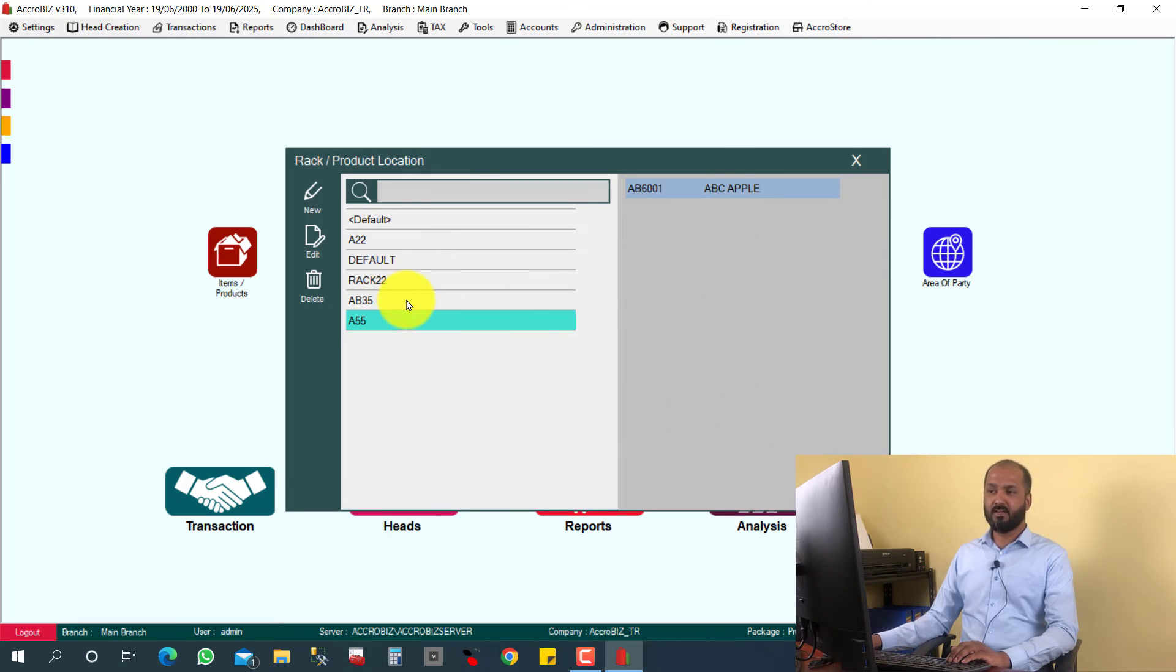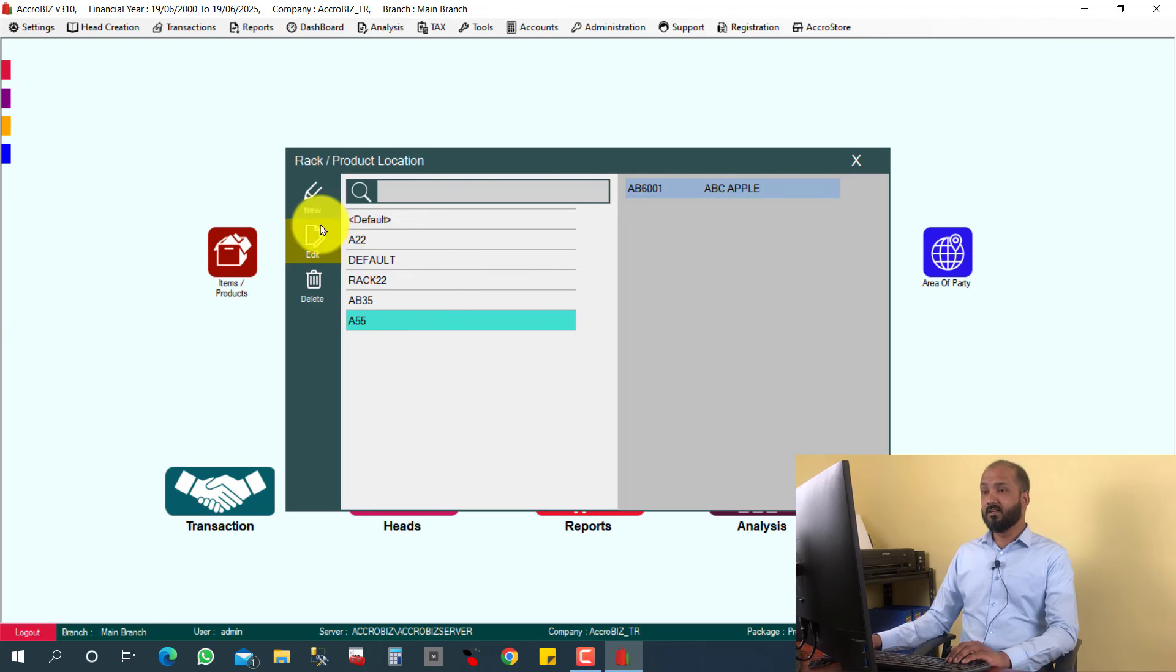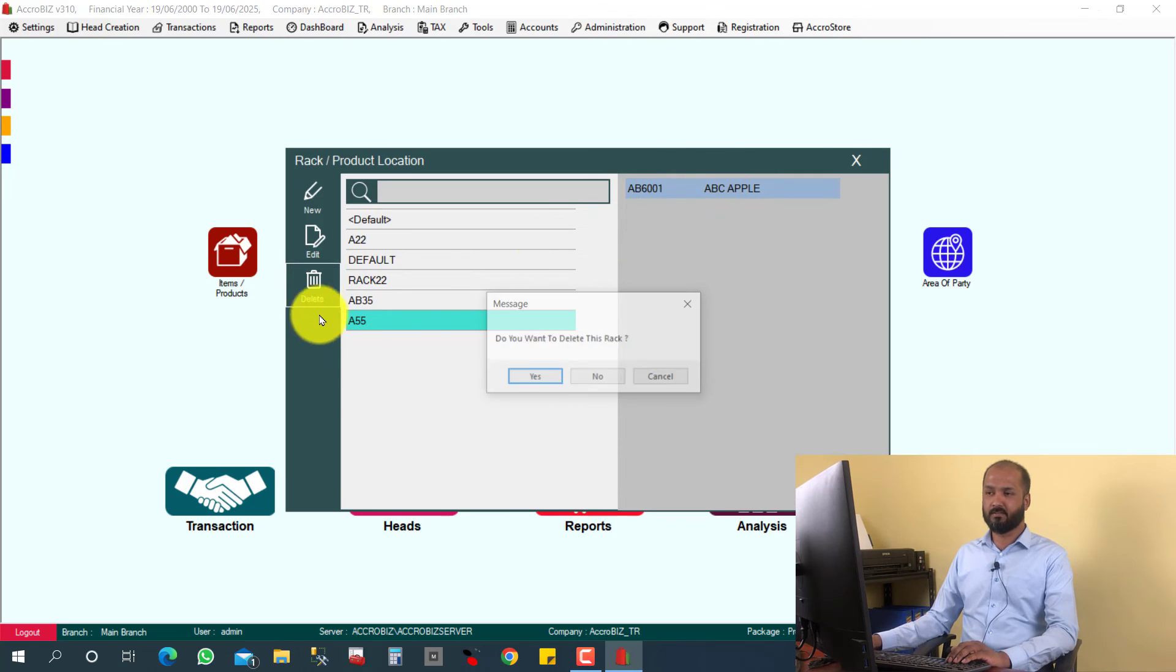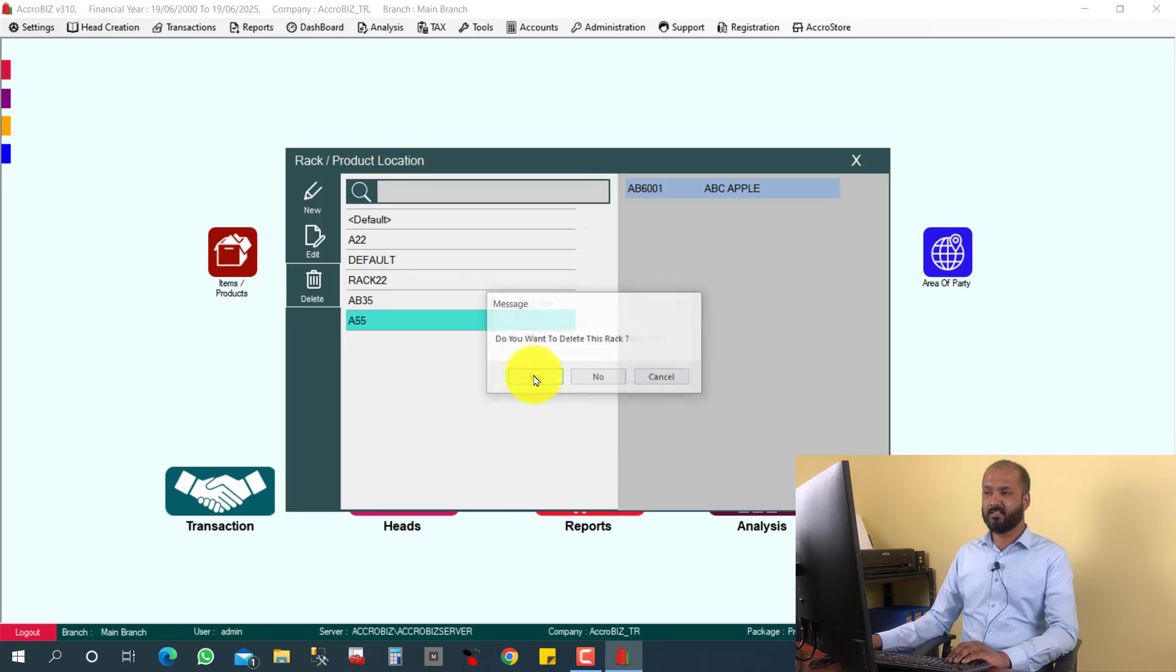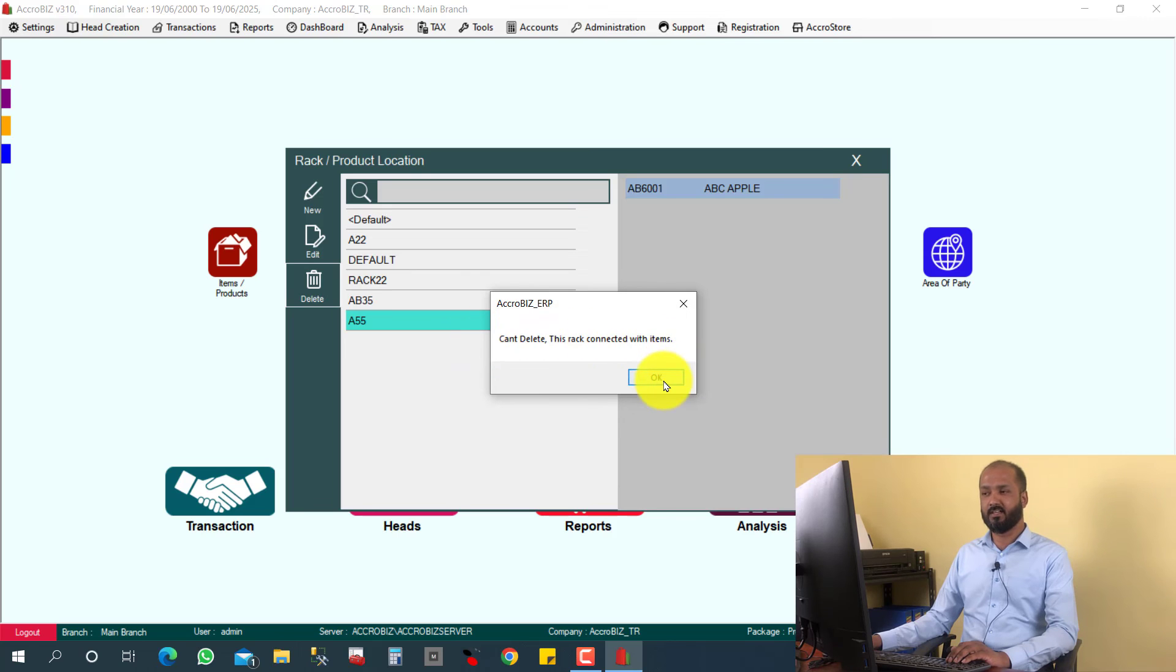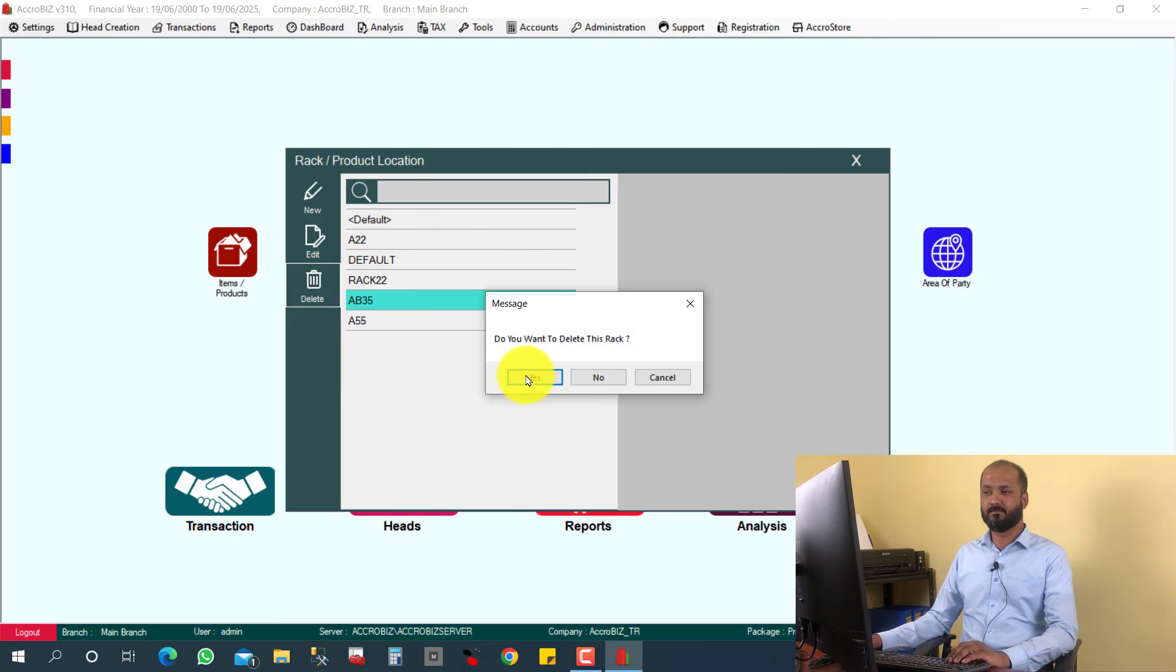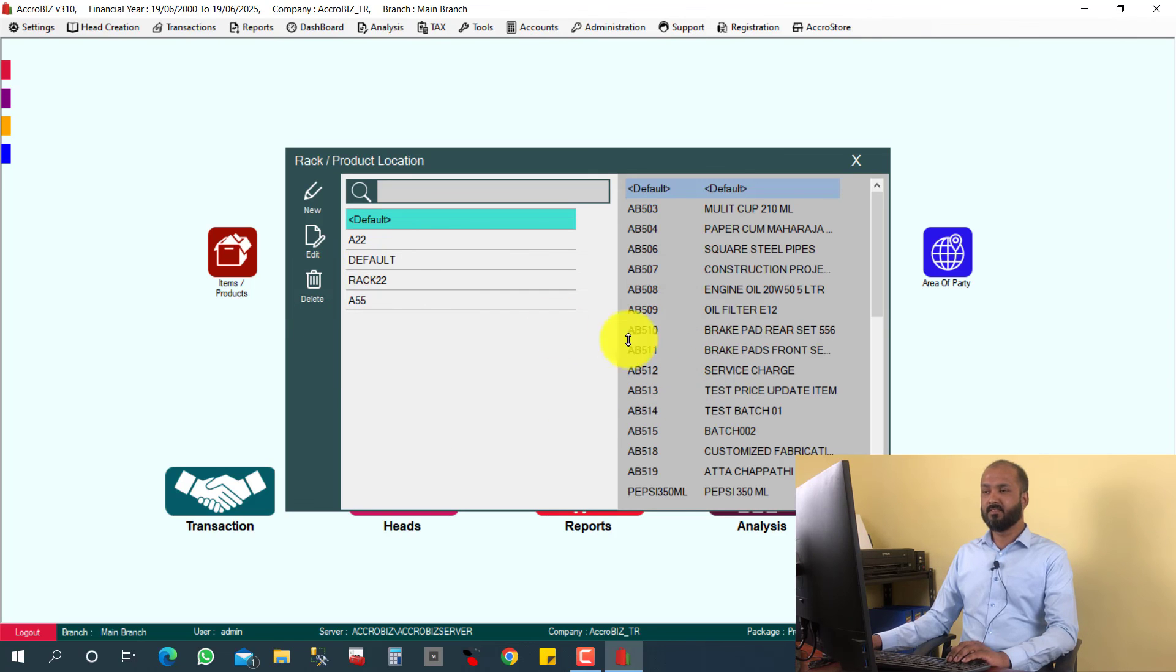And you can delete the rack also easily, for example. But before deleting, if there is any item connected with that rack, you cannot delete. For example, I am going to delete this rack. The system will not allow to delete. But if there is no items, easily I can delete also.